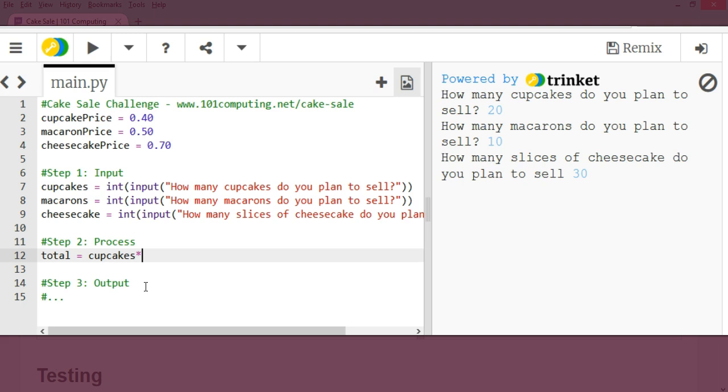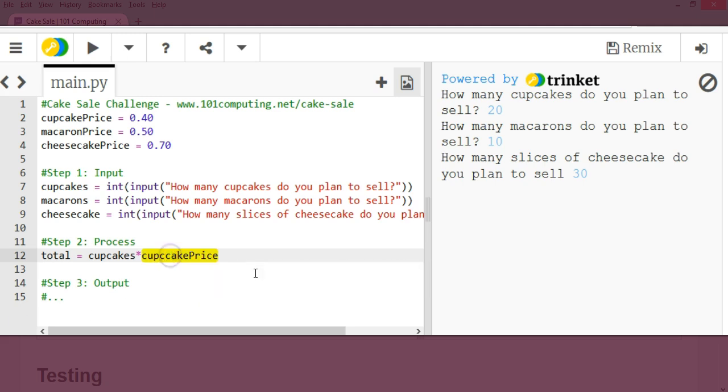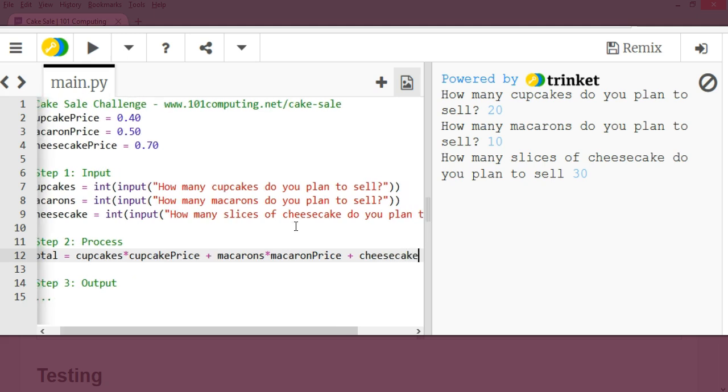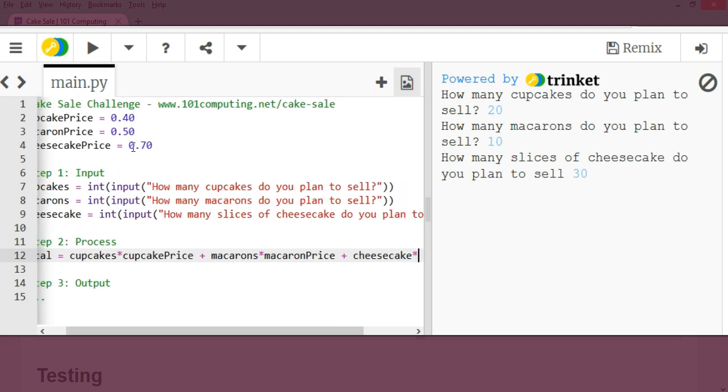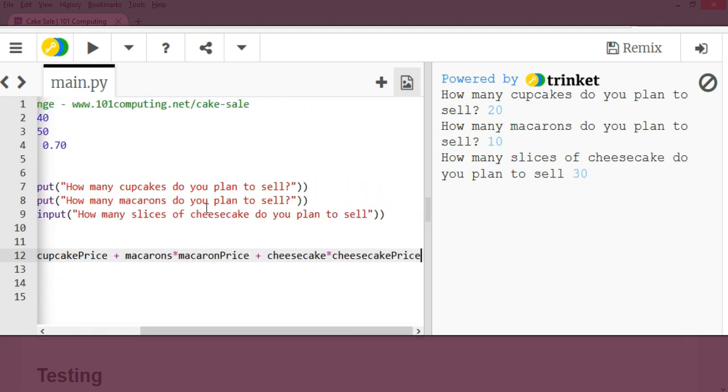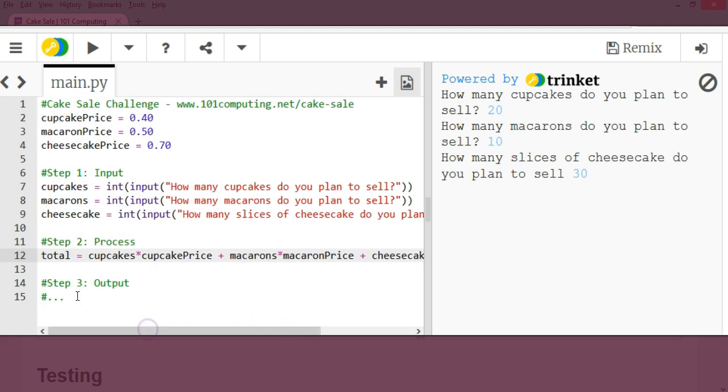So it's going to be a long formula here. So cupcakes times cupcake price. It's highlighted in yellow because I made a spelling mistake here. Perfect. Plus, I'm going to times the number of macarons the user did input times the price of macarons, macarons price, plus, and I'm going to do the same with the cheesecake, cheesecake times the cheesecake price variable, which is 70p. Perfect.